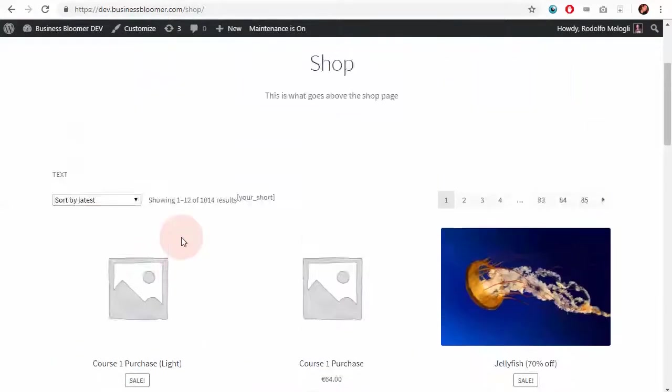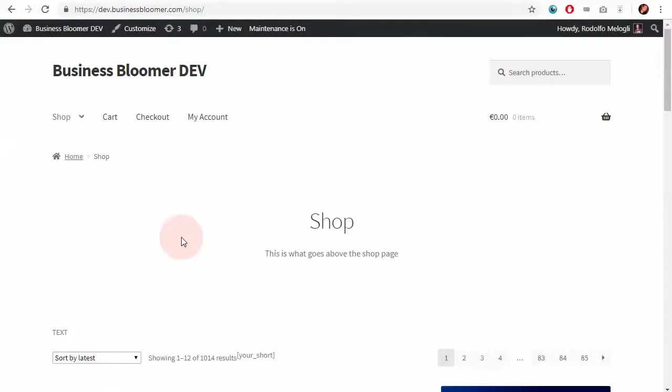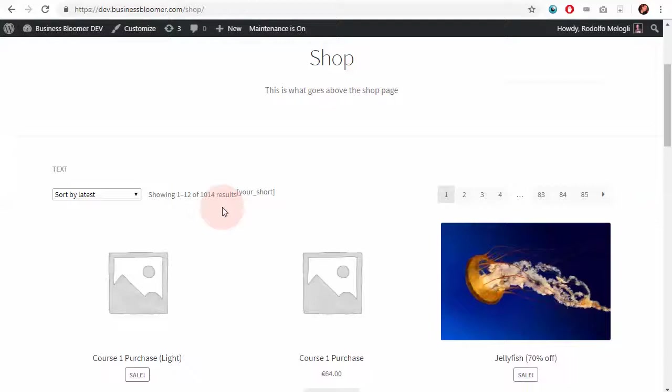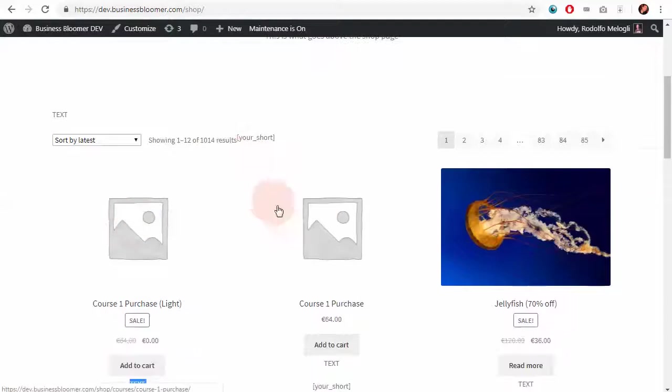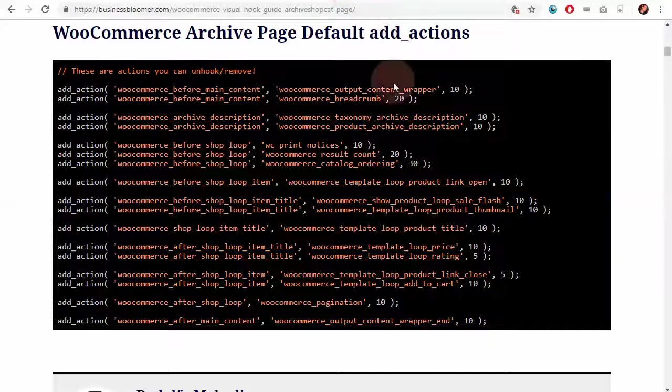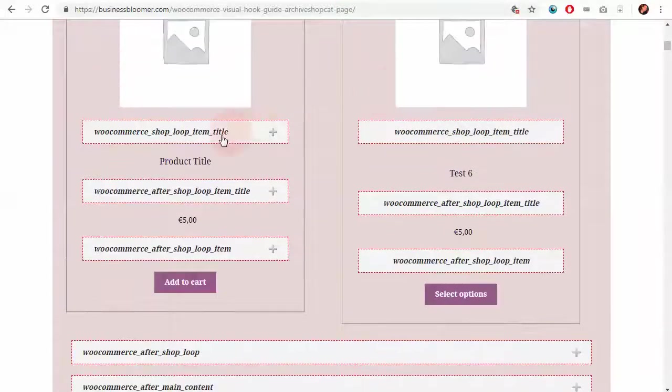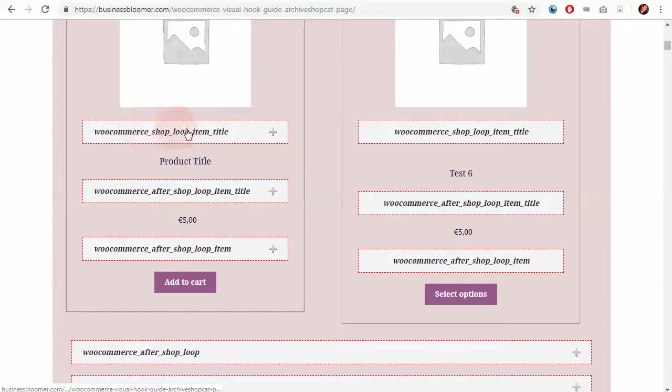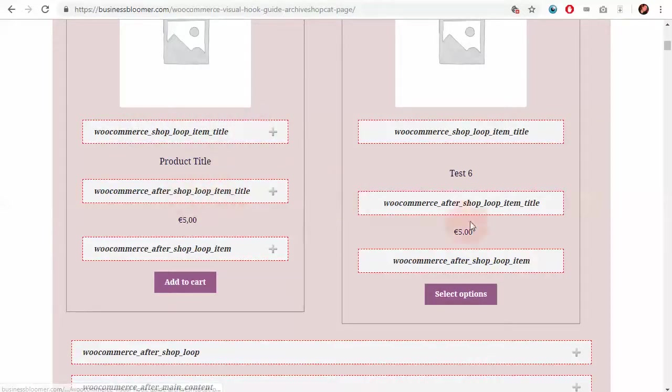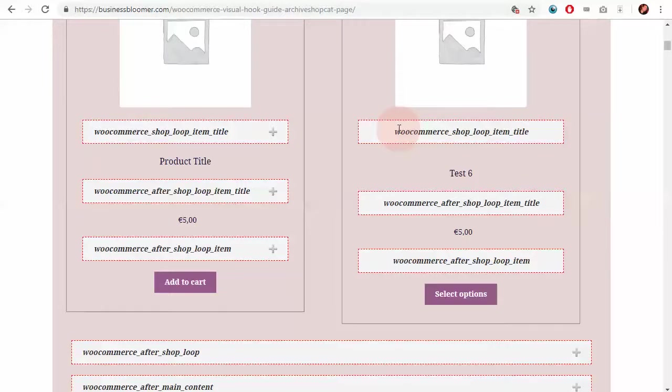So, you see how the shop page is actually a little bit more complex than the single product page because it is a static template plus a loop of products. So, the visual hook guide, in case you need to add content into specific positions will help you identify the hook and write your correct function. I'll see you next time.